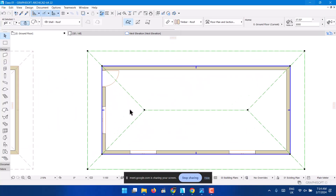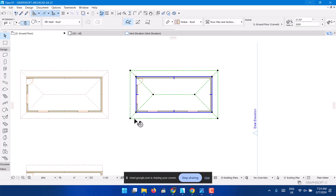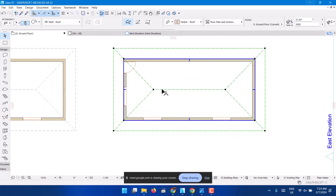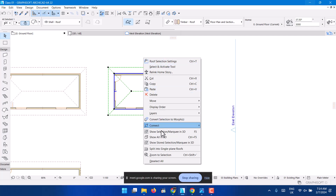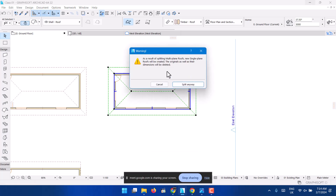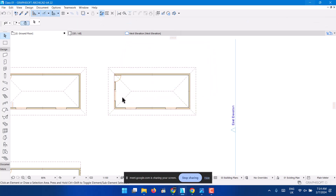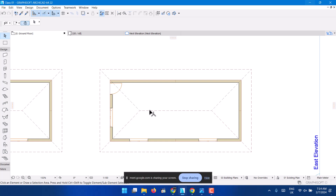So the way I have it set up — once you click on the roof, you right-click and choose the option to split into single plane roofs. That's the first step. Click on 'Split into Single Plane Roof' and it will ask you to confirm — just say split it anyway.